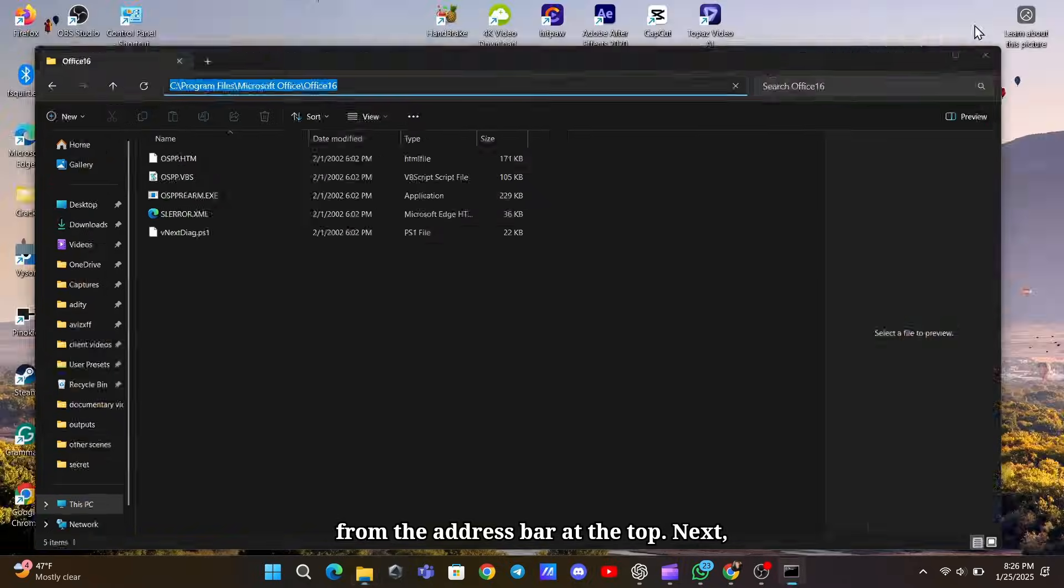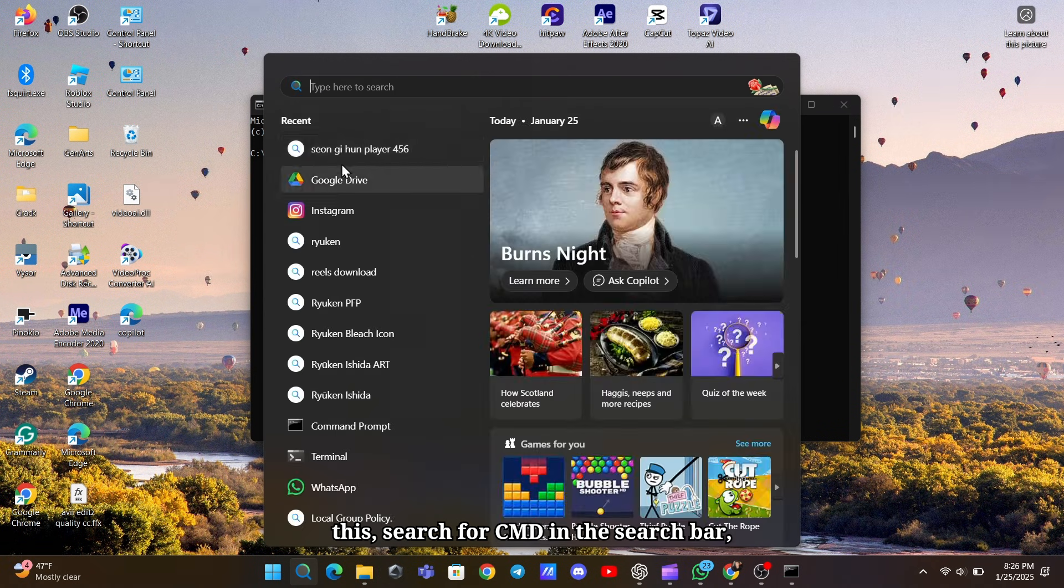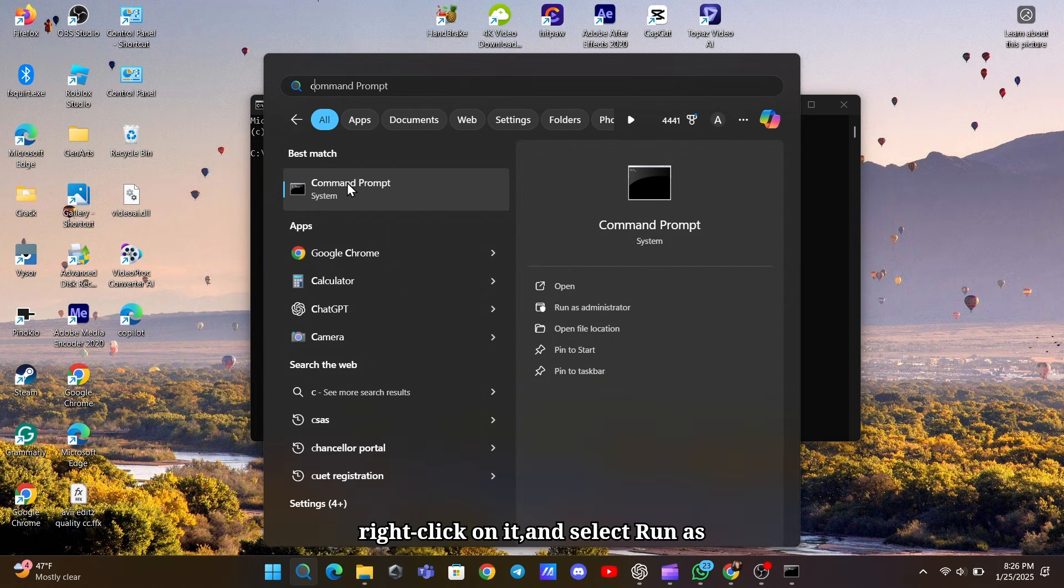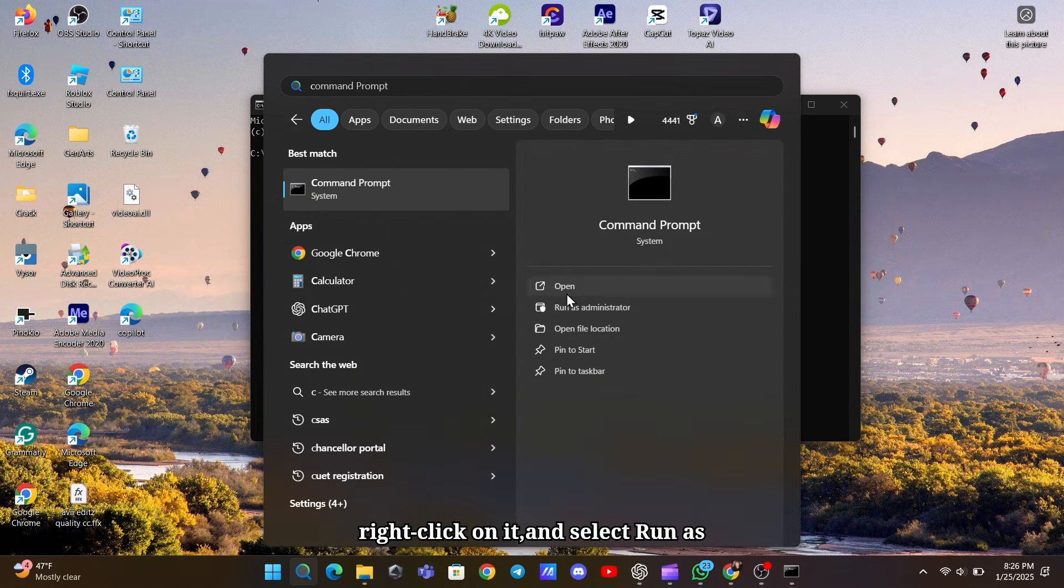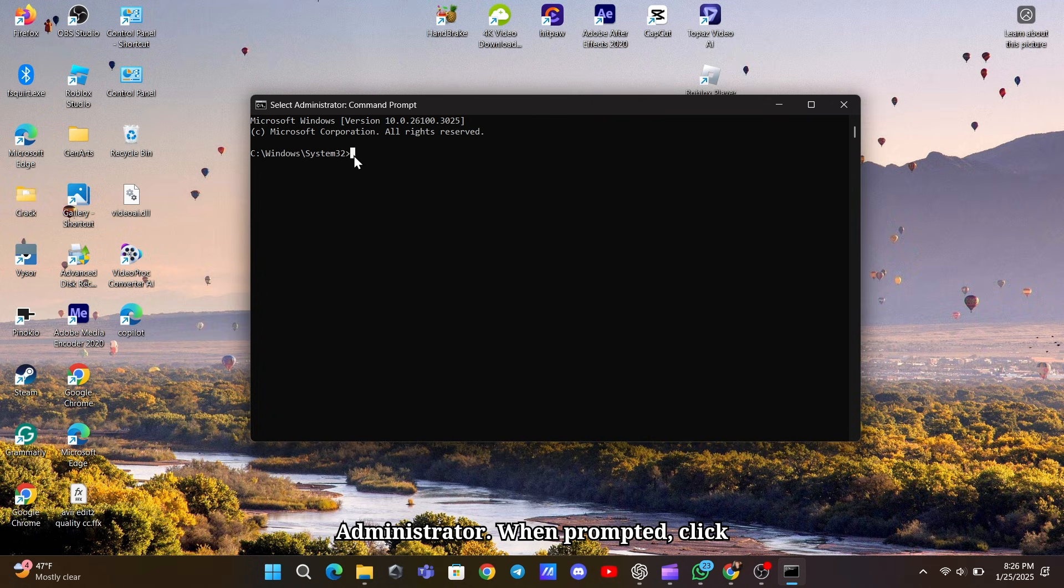Next, open Command Prompt in Admin Mode. To do this, search for CMD in the search bar, right-click on it, and select Run as Administrator. When prompted, click Yes.